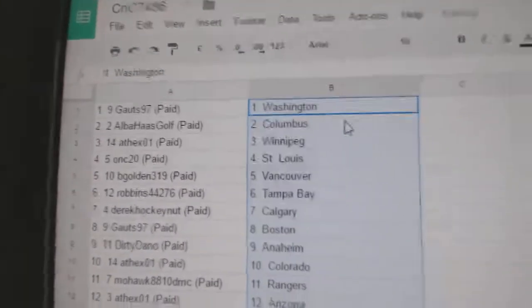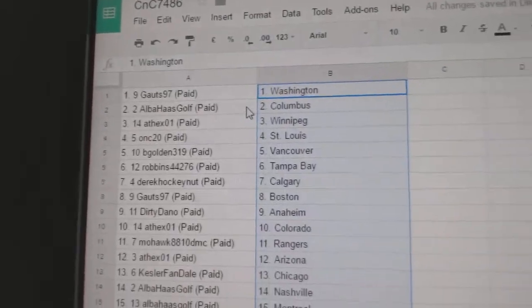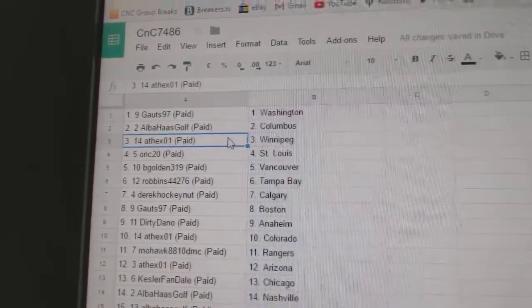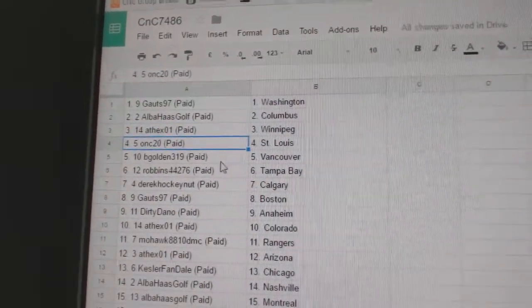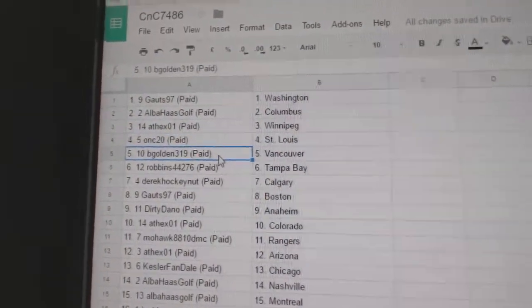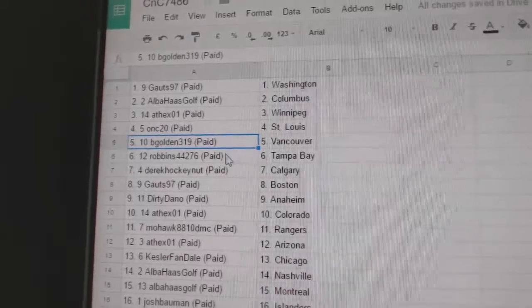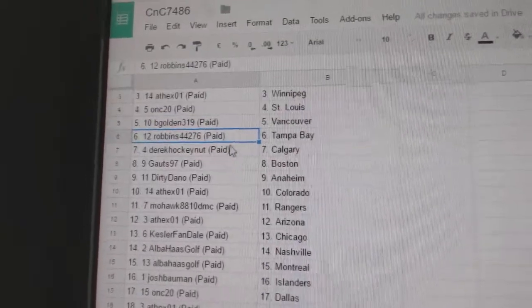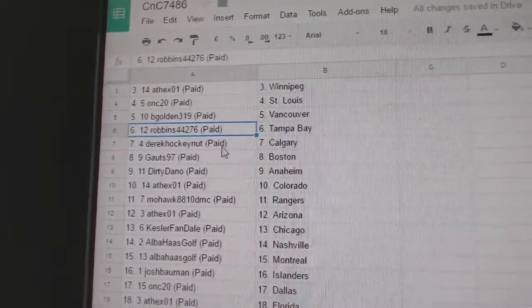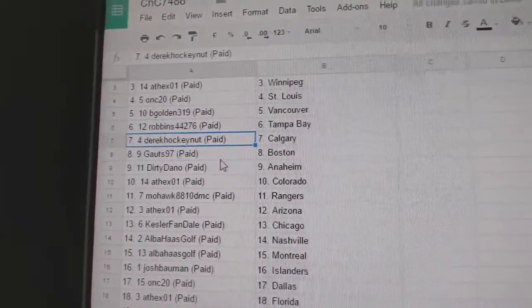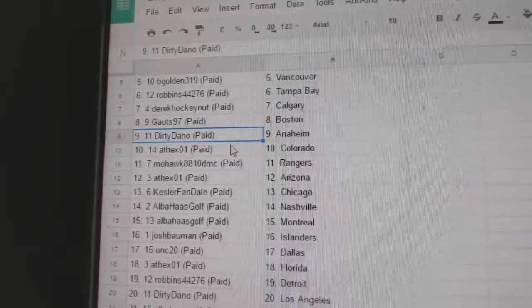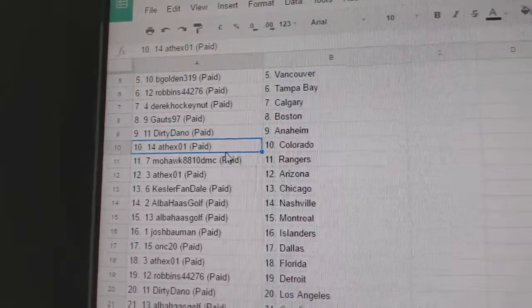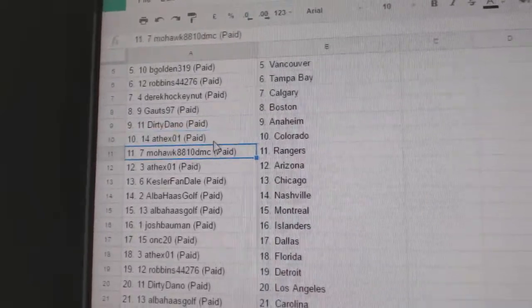So God's 97's got Washington. Al's got Columbus. Andrew, Winnipeg. ONC's got St. Louis. B. Golden's got Vancouver. Robbins, Tampa. Derrick's got Calgary. Got's got Boston. Dirty's got Anaheim. Andrew, Colorado.